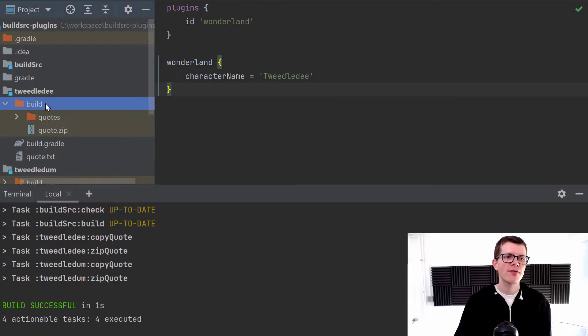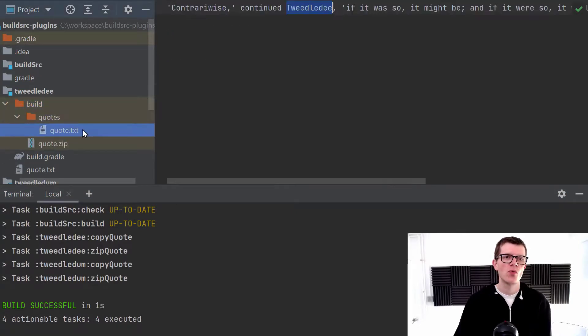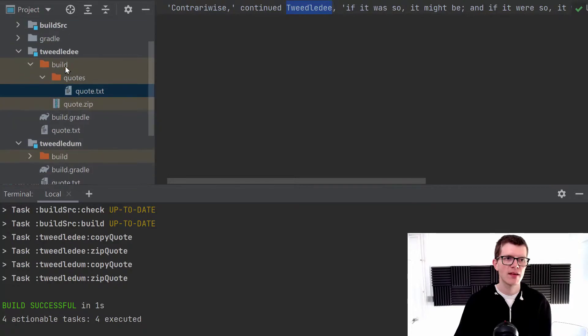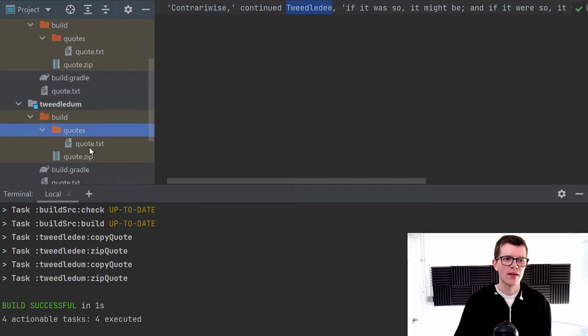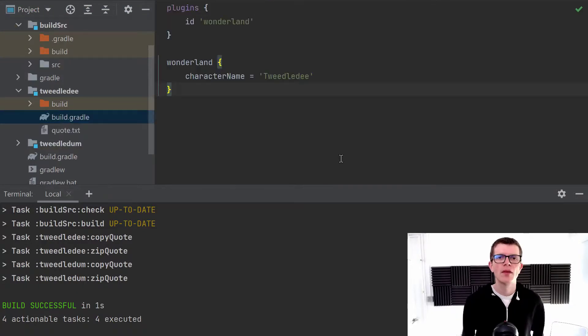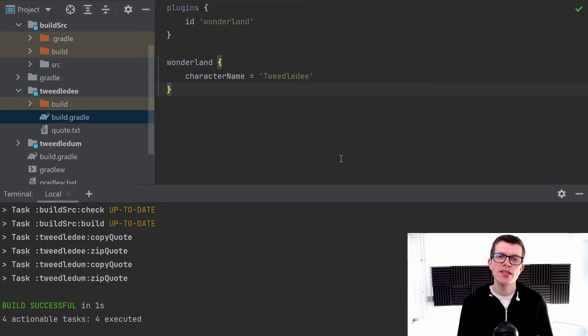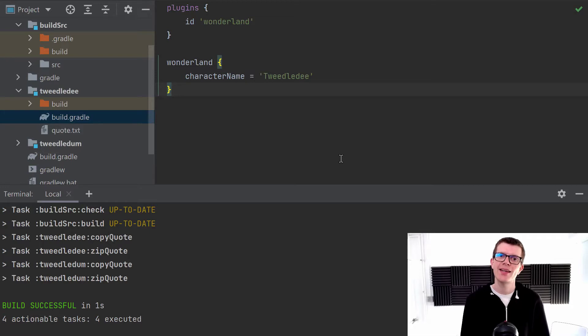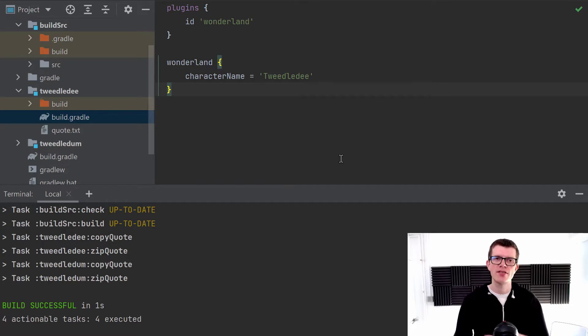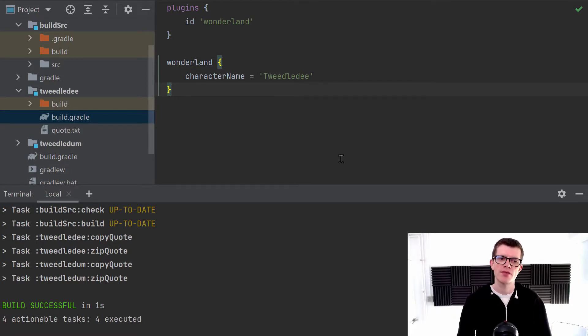we can see our copy quote and zip quote are being run just as before within each sub project. And just to verify, we can see the quote string has been substituted, Tweedledee and Tweedledum. So I think you'll agree now that this build.gradle is looking a lot cleaner. And we've got a really nice separation of concerns because we've extracted those task declarations into a plugin in the build source.